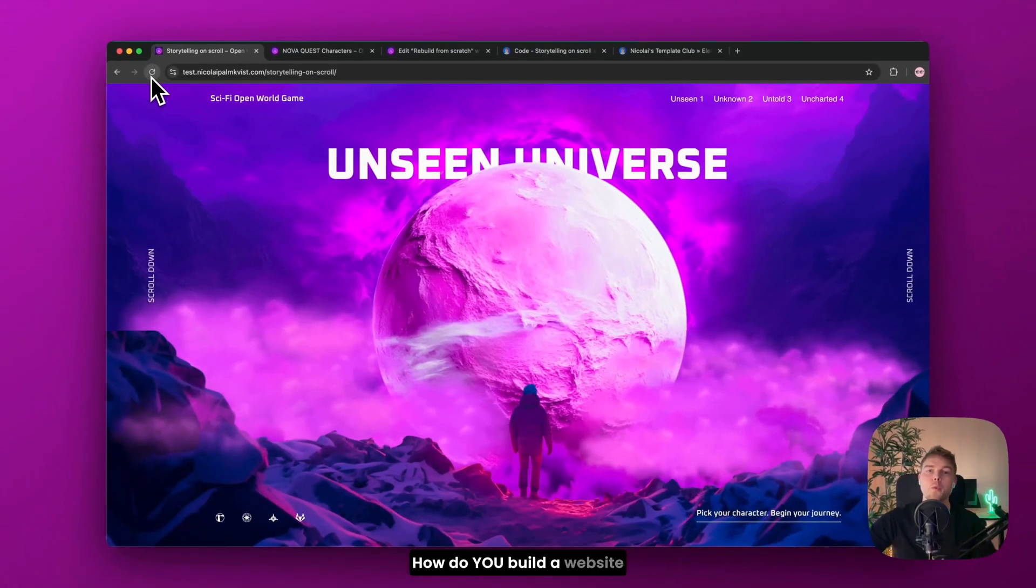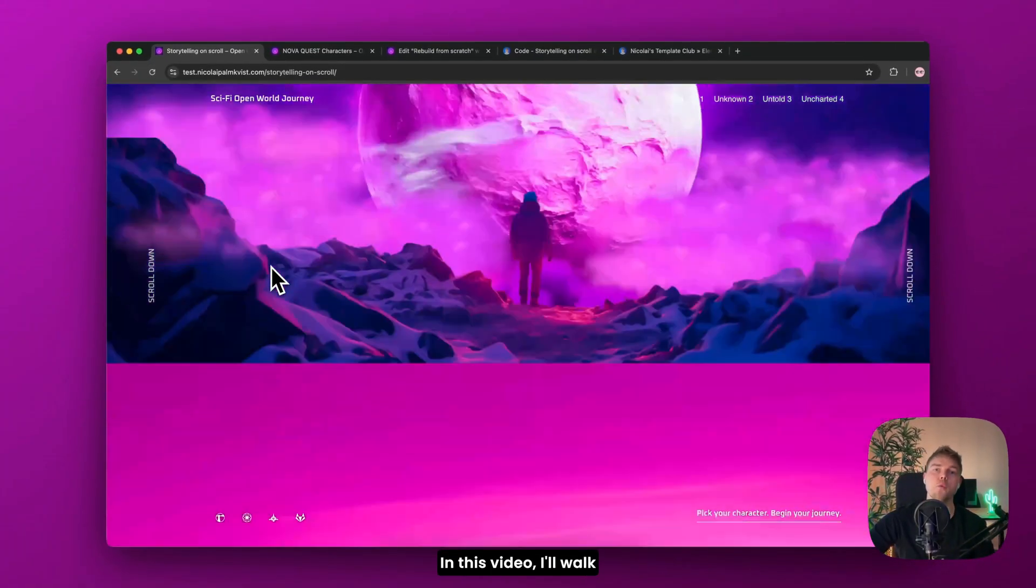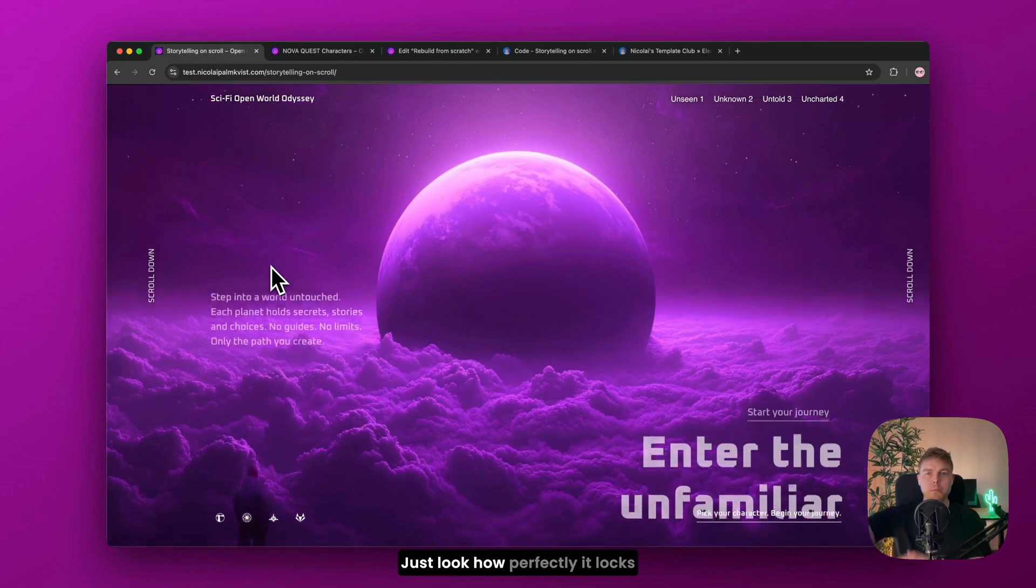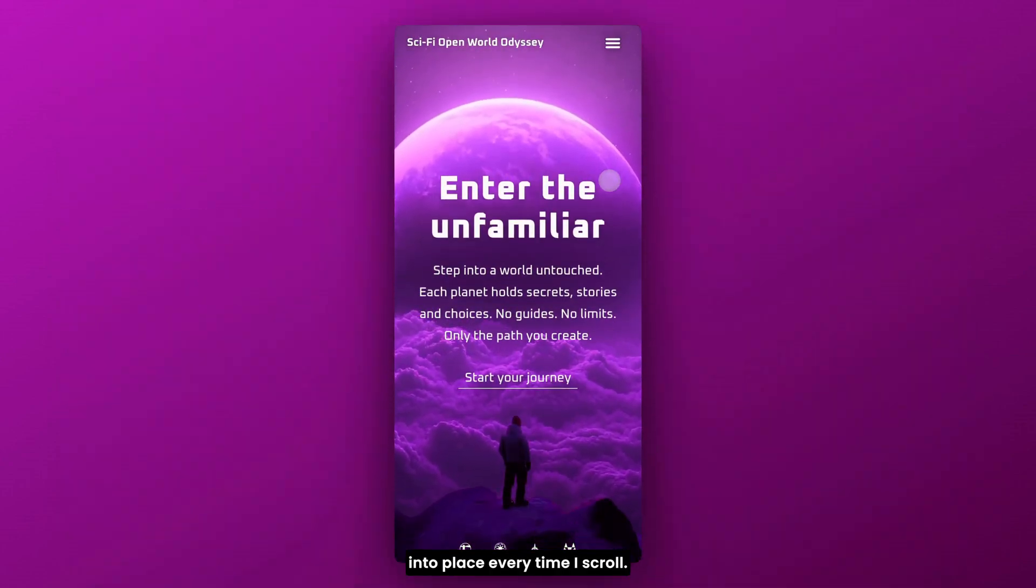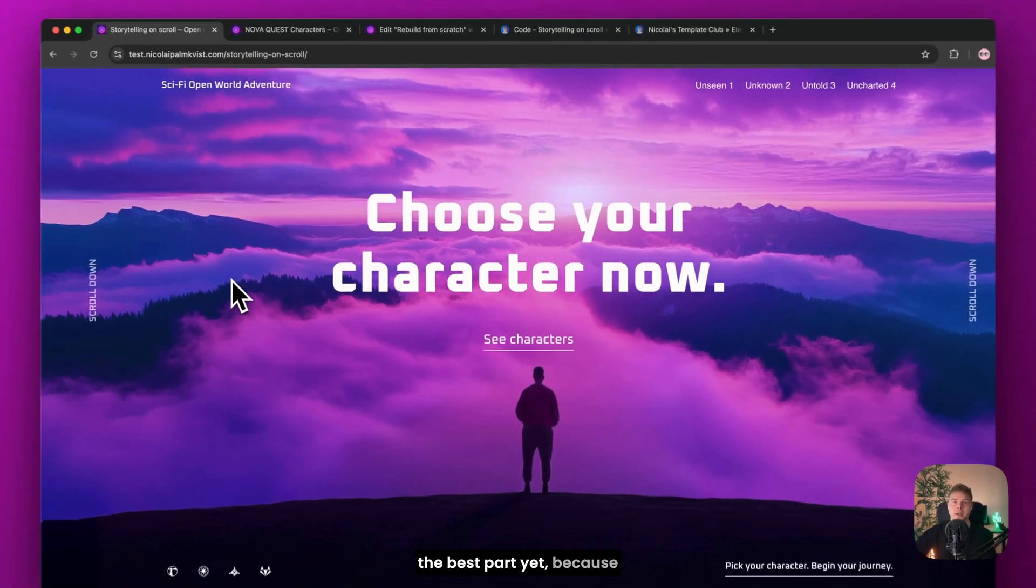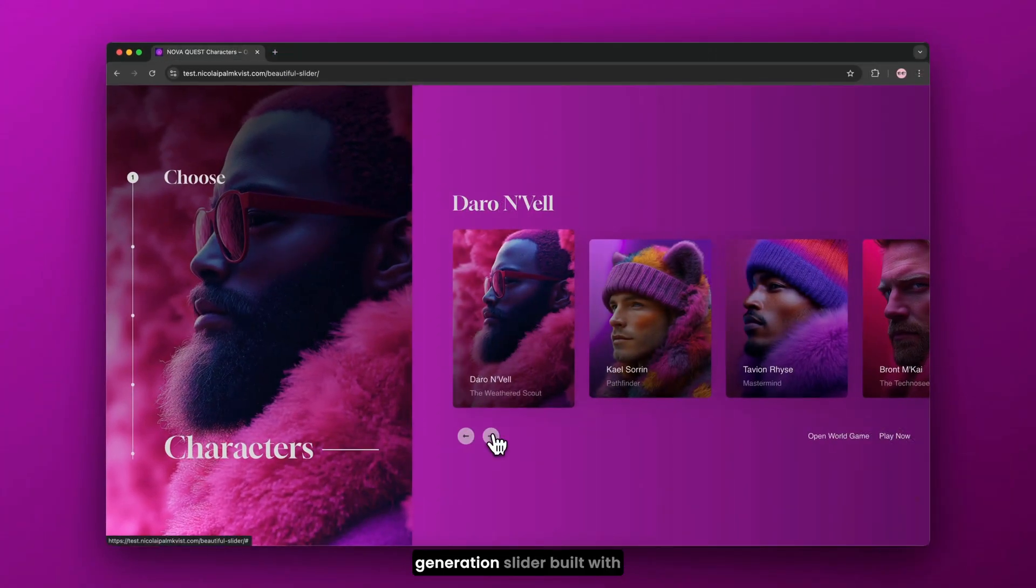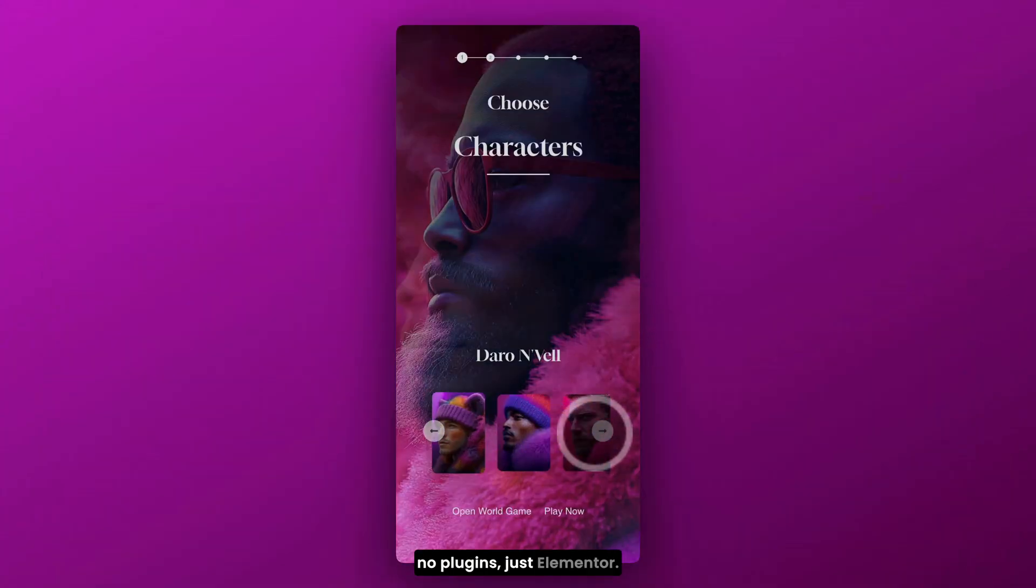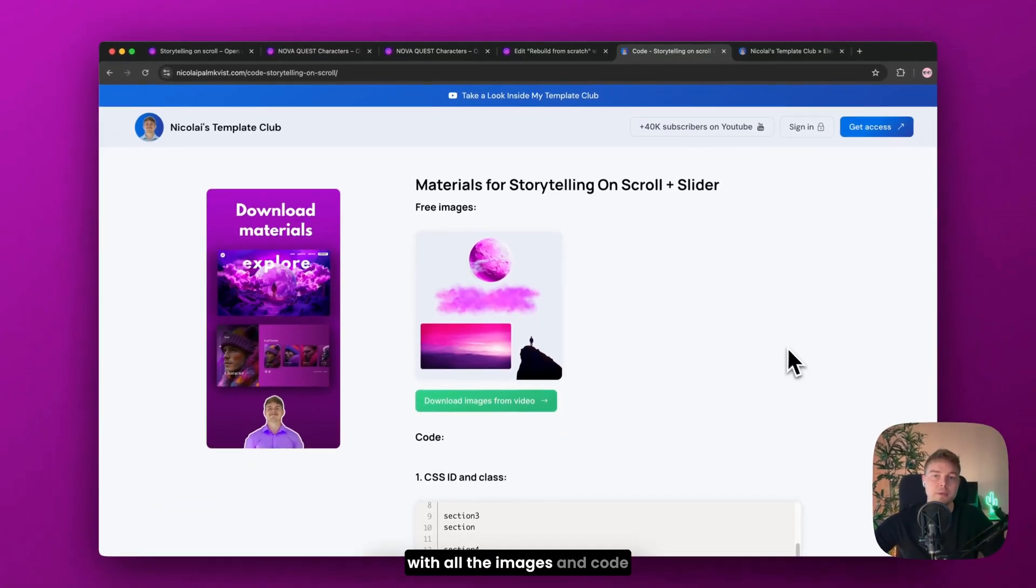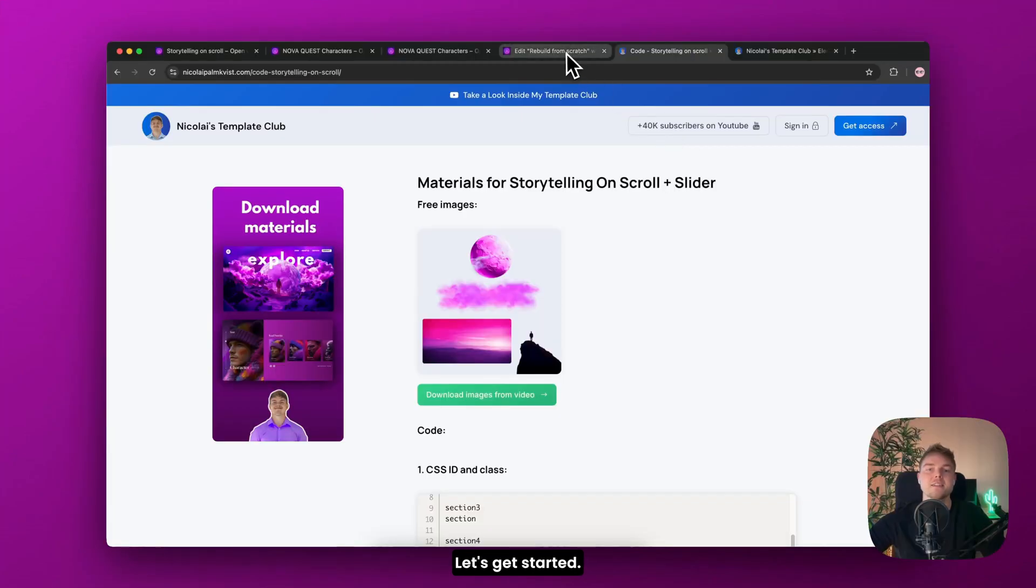How do you build a website that tells a story? In this video, I'll walk you through how I built this design step by step. Just look how perfectly it locks into place every time I scroll. And I haven't even showed you the best part yet, because if I click this button, you will see a beautiful next generation slider built with no plugins, just Elementor. And yes, I'll provide you with all the images and code to rebuild this yourself. Let's get started.